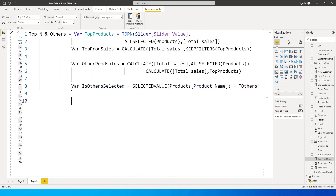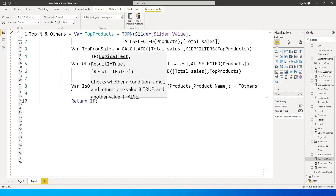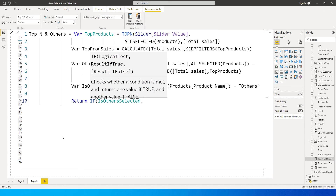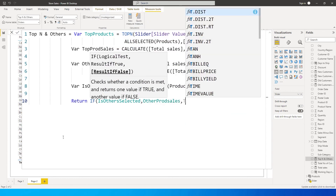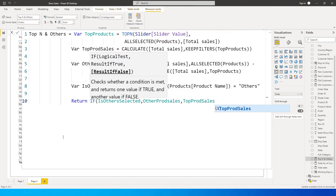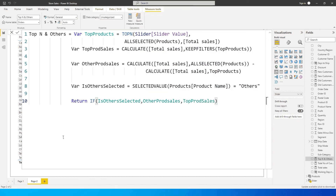Now for the final RETURN: IF 'Others' is selected, return other_prod_sales, else return top_prod_sales. Then close the bracket and press Enter.